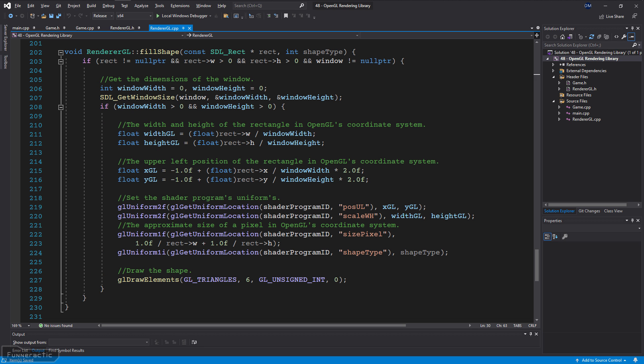The C++ code that sets the OpenGL uniform variables and draws the triangles is shown here. It's the same calculations discussed in the previous presentation. Note that the size of the pixel is approximate — it's the average of the width and height of a pixel for simplicity. It represents what portion of the OpenGL rectangle represents one pixel on the screen.